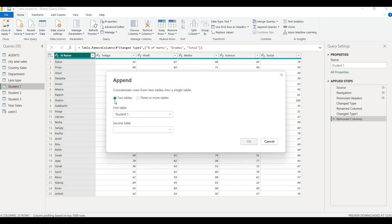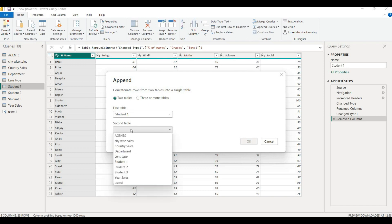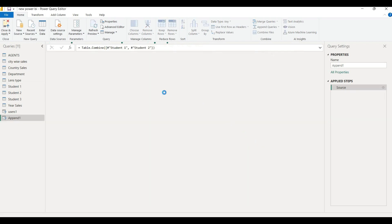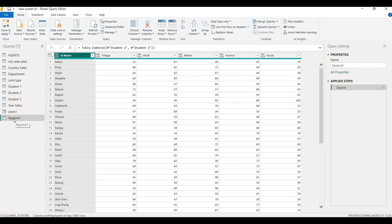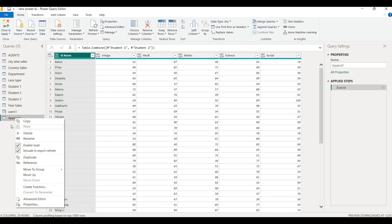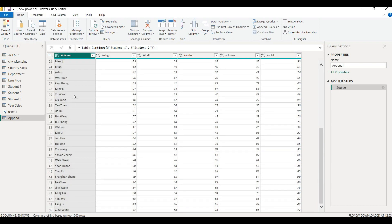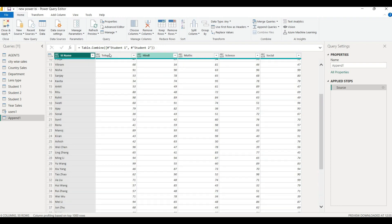Now we have two tables. We can append two tables or three or more tables. The first table is Student 1, the second is Student 2, and we also have a third table option available.